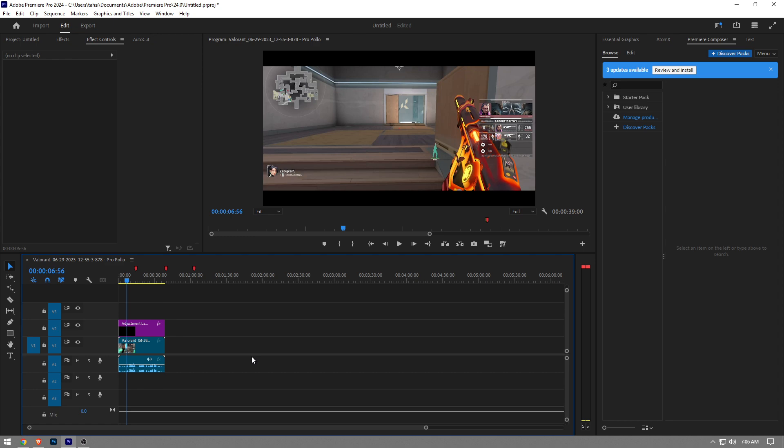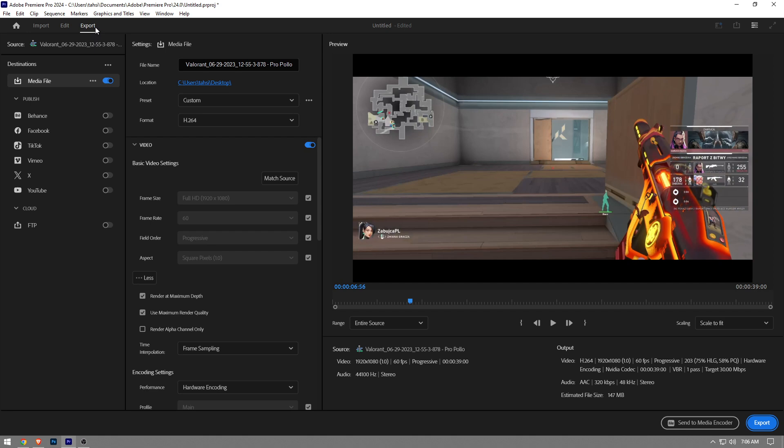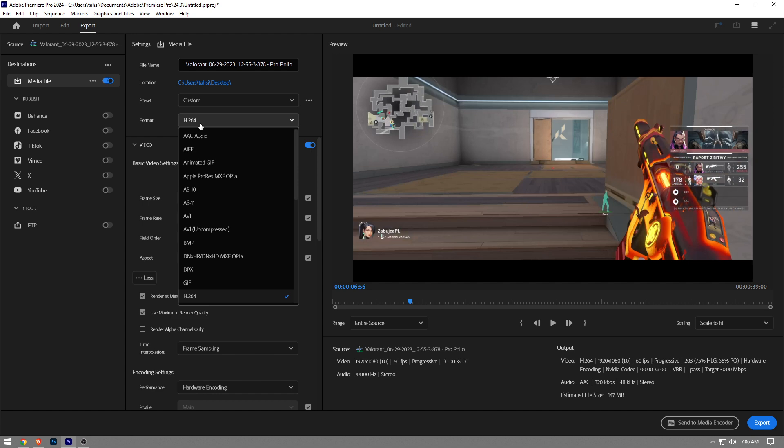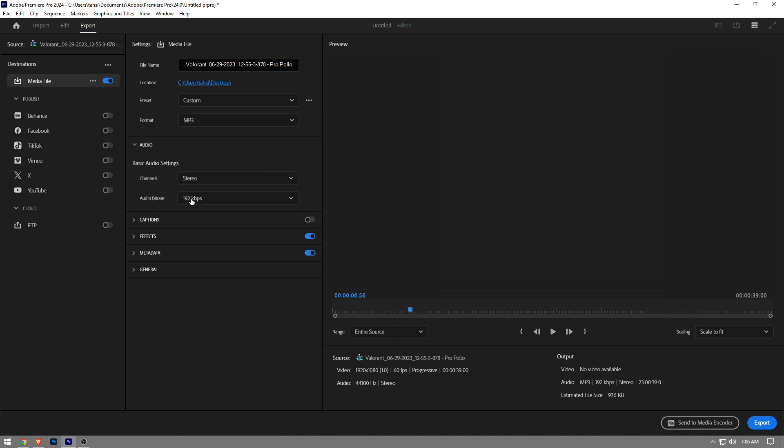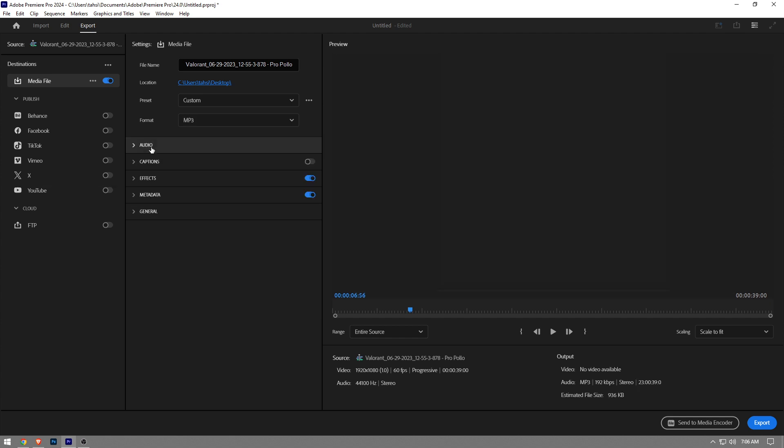In order to export the audio file, you want to go to the export tab right here. And as you can see, we've got to change the format. It's now set to H264. You just change it to MP3 right here. Once you've done that, as you can see, the video tab has disappeared.